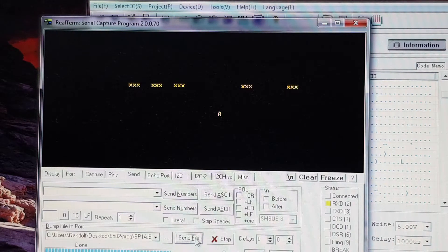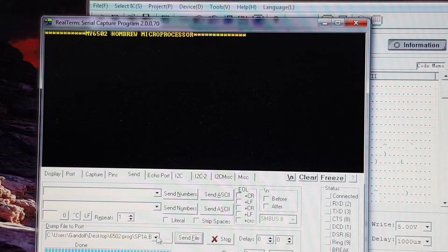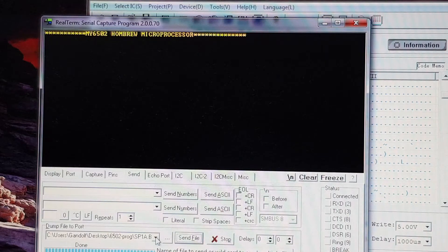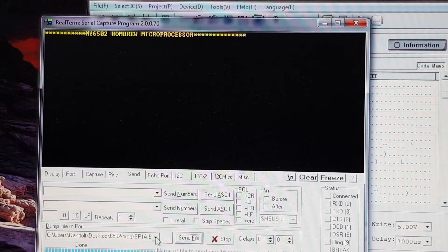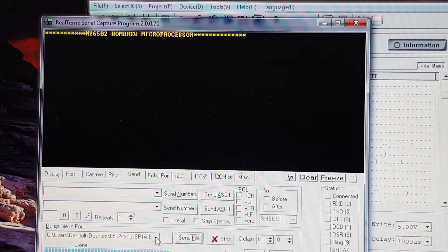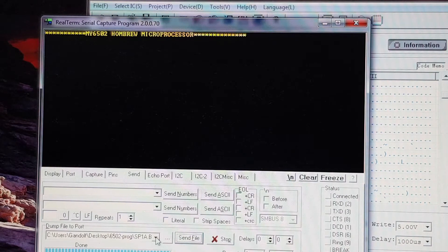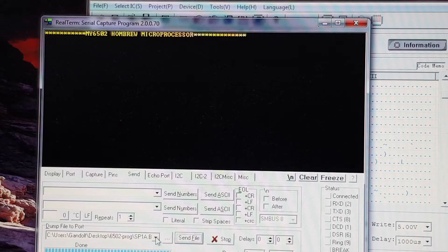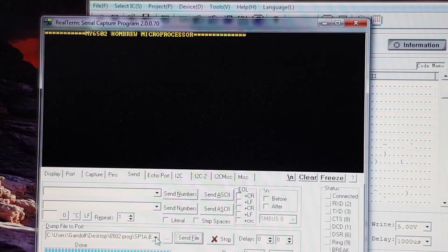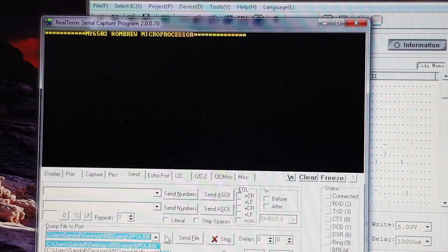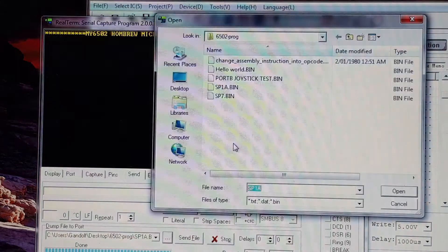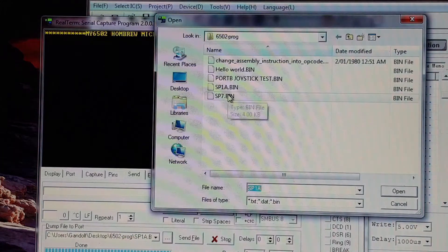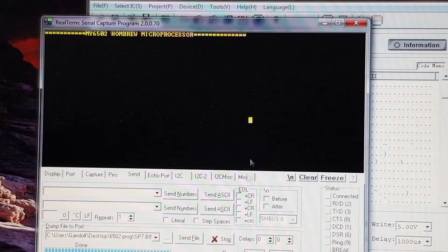I'll just reset that, and I'll show you another version, which is an earlier version, but it runs a lot smoother. This is quite jerky, and I think one of the reasons is because this is running at 9,600 baud, which is quite slow. I'll just load up another program. Send that through.